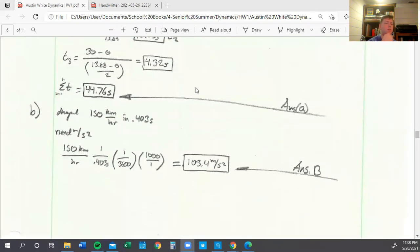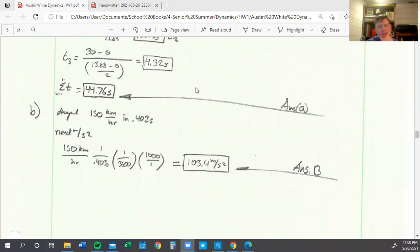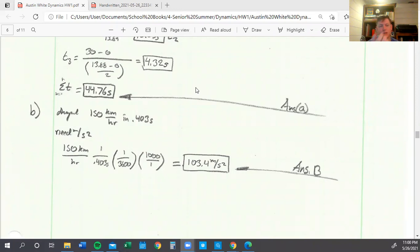And then we can use dimensional analysis again, because we now see that for the initial deceleration they dropped 150 kilometers per hour in 0.403 seconds. And so, because we know that we need meters per second squared, we can just convert and divide 150 kilometers per hour by 0.403 seconds, then we can get a meters per second squared value. We just have to change the dimensions so that they are accurate to meters per second. And so then we end up with the deceleration rate of 103.4 meters per second squared.